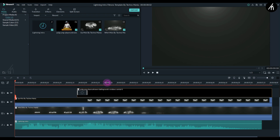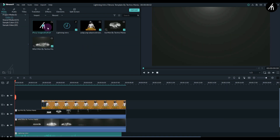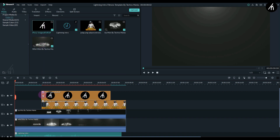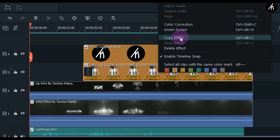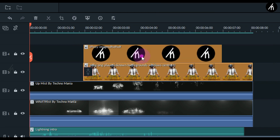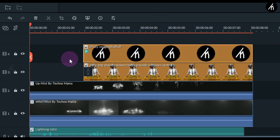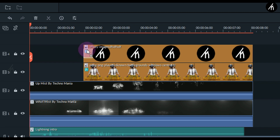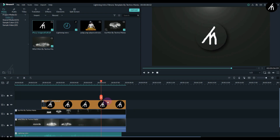Once inside, you will see four files on the tracks. Import your logo and place it on the fourth track above the PUBG logo. Right-click on the PUBG logo and click 'Copy Effects', then right-click on your logo and click 'Paste Effects'. Make the duration of your logo the same as the PUBG logo, then take the transition at the start of the PUBG logo and put it on your logo. Finally, delete the PUBG logo and put your logo in its place.